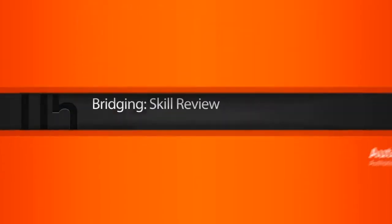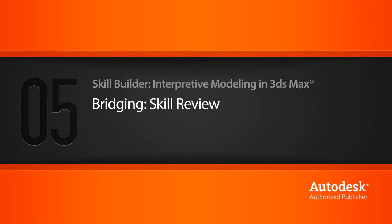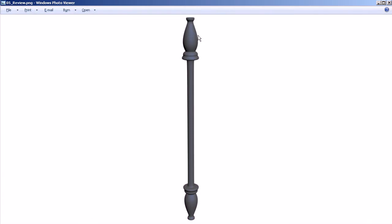In this lesson we're going to learn how to create detailed models by duplicating, combining, and bridging polygons using single objects. There are going to be times where we need to create complex geometry by combining multiple objects together and then bridging particular polygons together to create a specific shape.